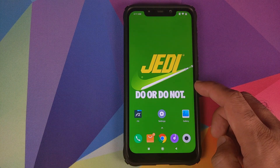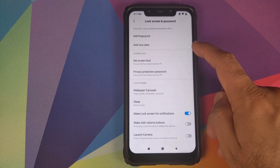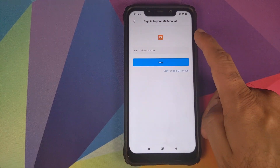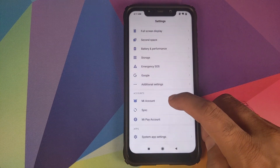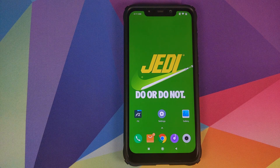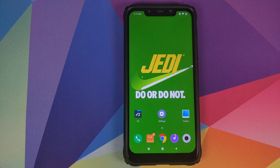Next, go into Settings, then Lock Screen and Password, and remove your fingerprint, face data, and screen lock. Once done, go into Mi Account and remove it, then go into Sync and remove your Google account. We are removing all security measures and accounts from the POCO F1 so that in case we run into any issues after downgrading, we do not get locked out of our own device. Once you've removed everything, reboot your device once just to make sure they've all been removed successfully.